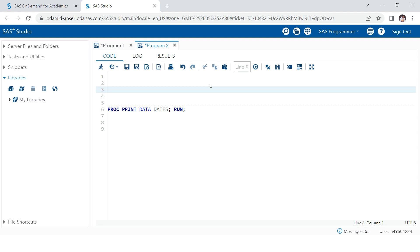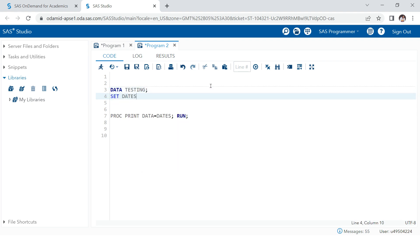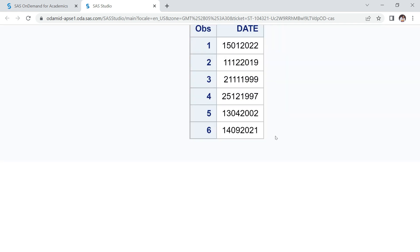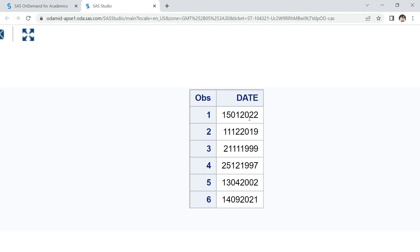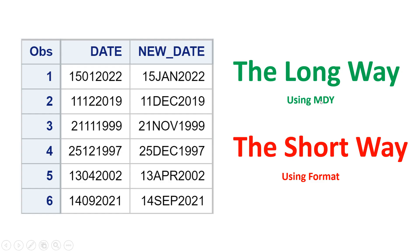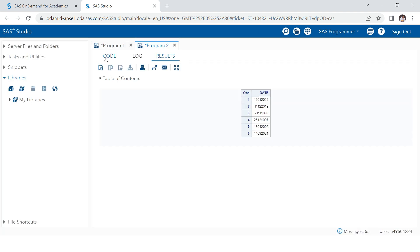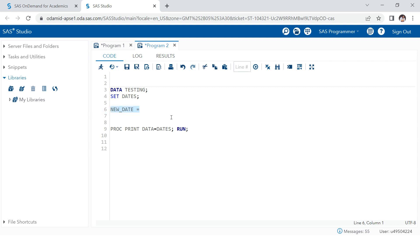Now let me explain the long method. We'll create a new dataset called 'testing' and set it from 'dates'. We're going to create a new date variable using the MDY function — MDY stands for Month, Day, Year. We'll need to supply those three values separately. If you see, the first two digits are the day, the next two are the month, and the last four are the year — so we need to separate those first.